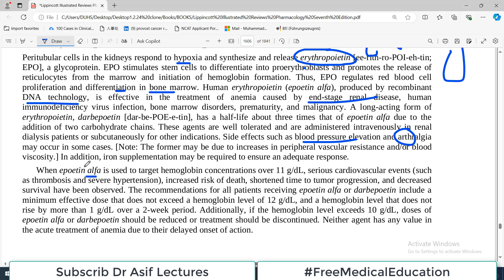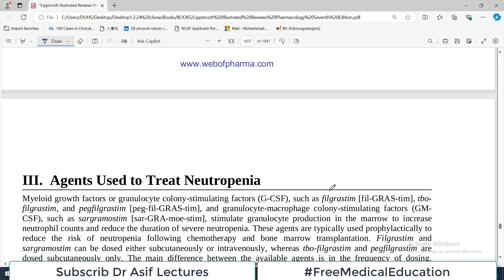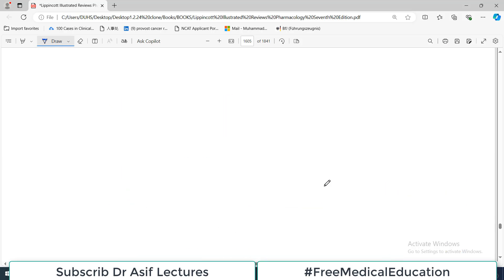When epoietin alpha is used and targets hemoglobin concentration over 11 g/dL, serious cardiovascular events such as thrombosis and hypertension may occur. The recommendation for all patients receiving epoietin alpha or darbepoetin is to use the minimum effective dose that does not exceed a hemoglobin level of 12 g/dL, because increasing the dose beyond this leads to serious side effects.